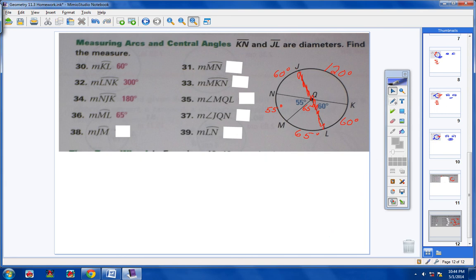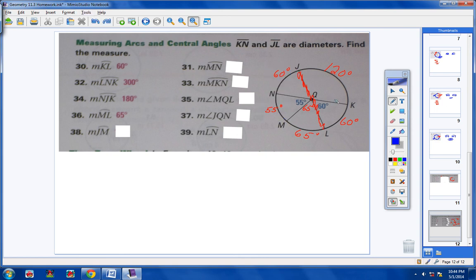Let's take a look at arc JM. Here's J and I'm going to go to M. It looks like I'm adding two arcs together — this arc is 60 and this arc is 55. Adding those two together gives you 115 degrees. That's why it was so helpful to quickly go through and number all of your arcs first.